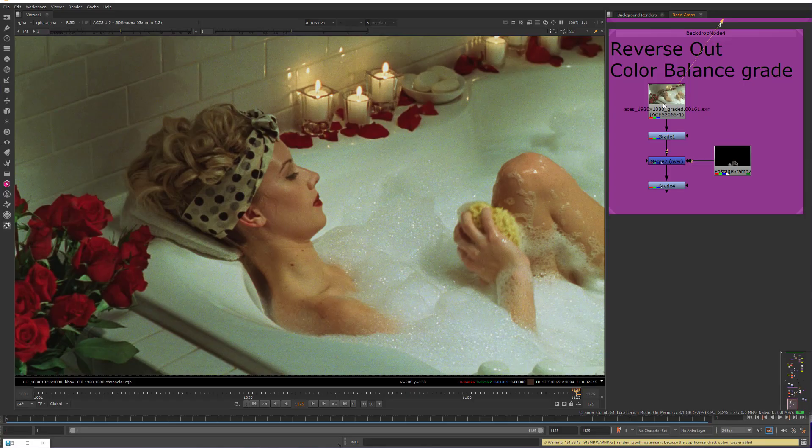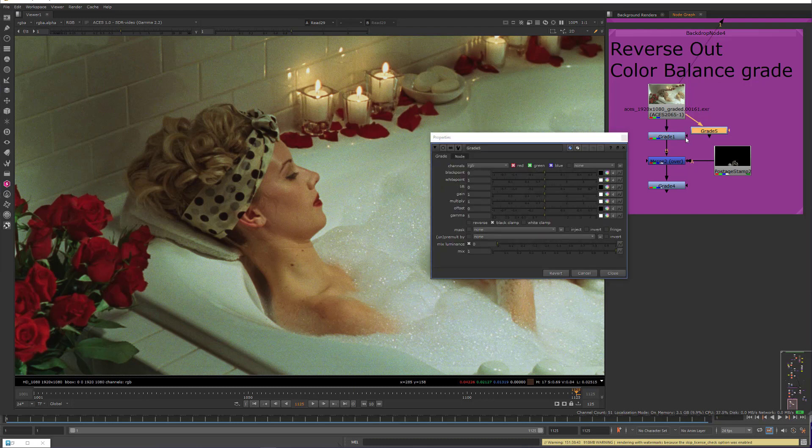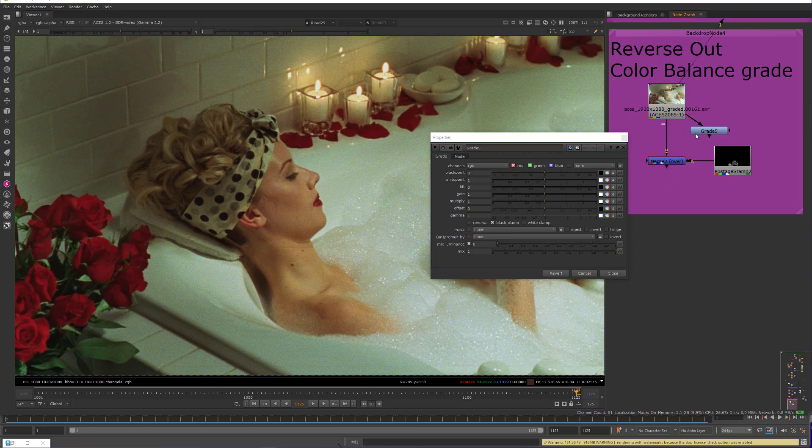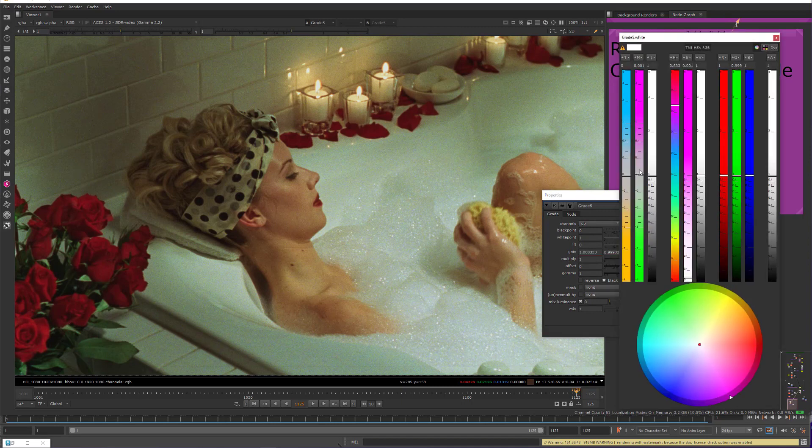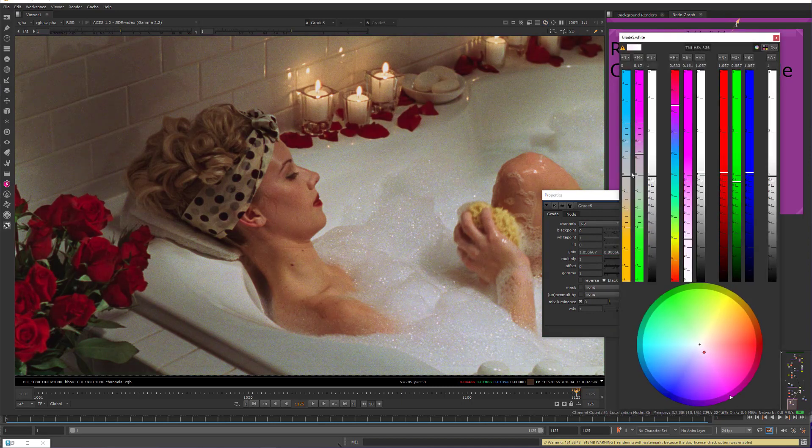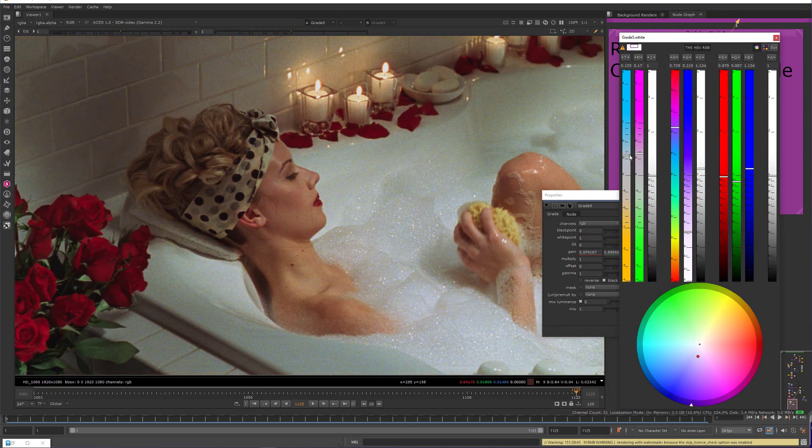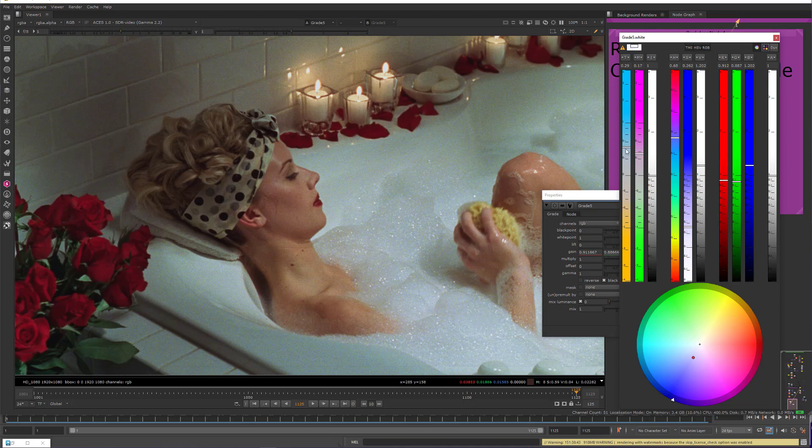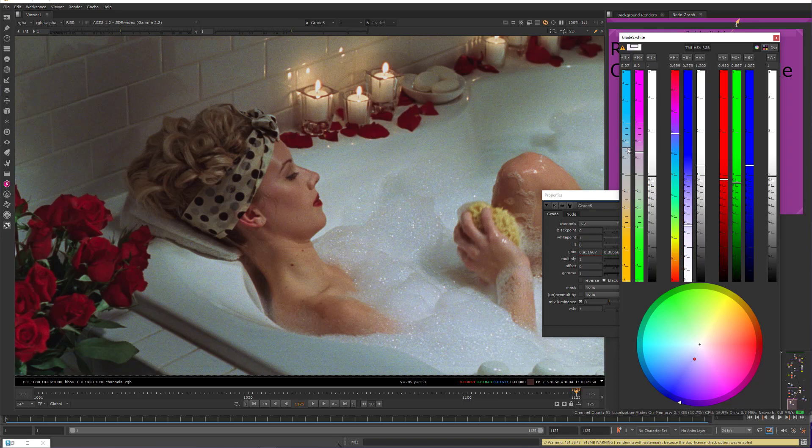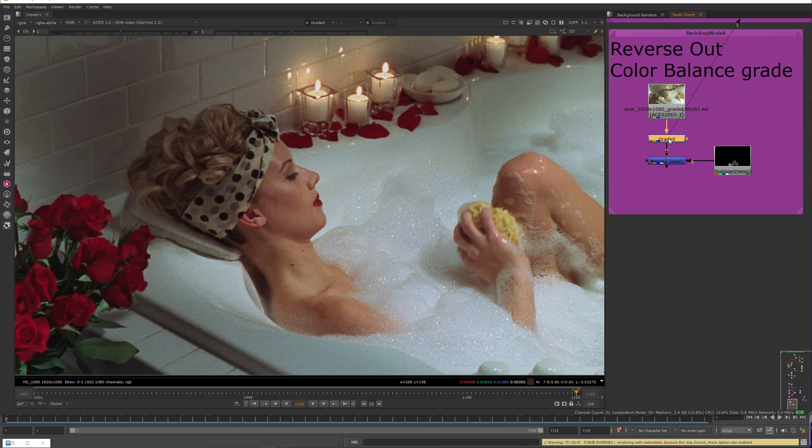So one way to do this is with the grade node. So if I just make a new grade node, do this from scratch, I'll just delete these guys. I'll take out the green, take out some of the yellow, and just sort of eyeball this in. So I'm getting something that feels plausible.